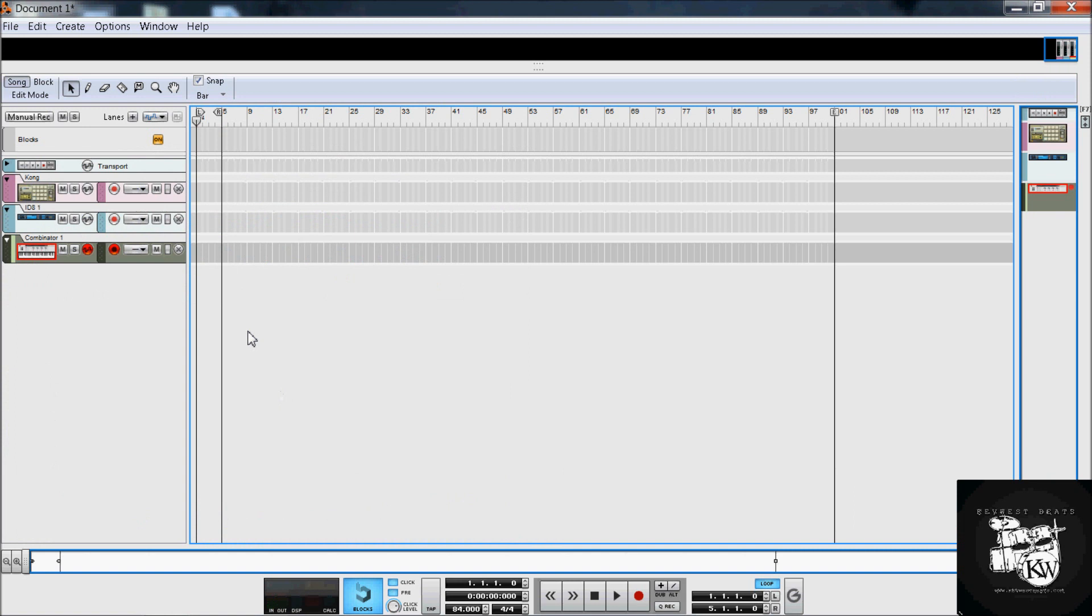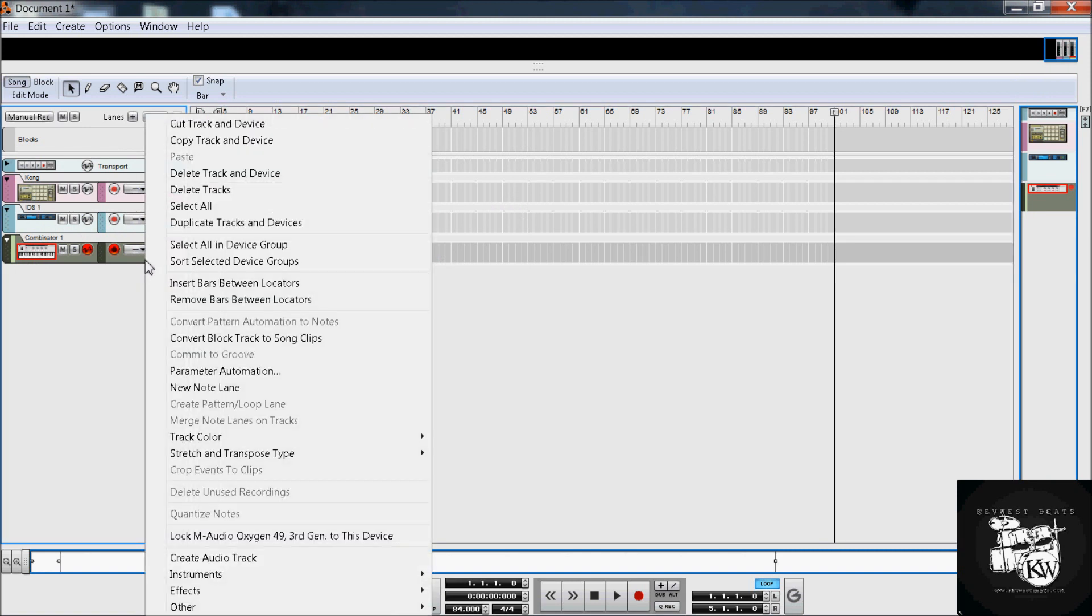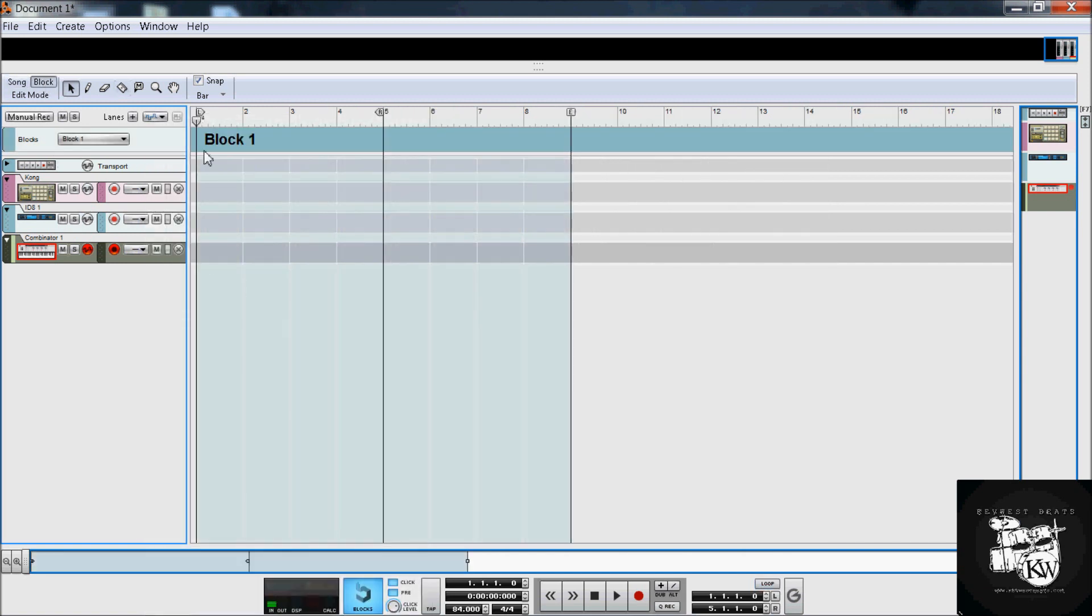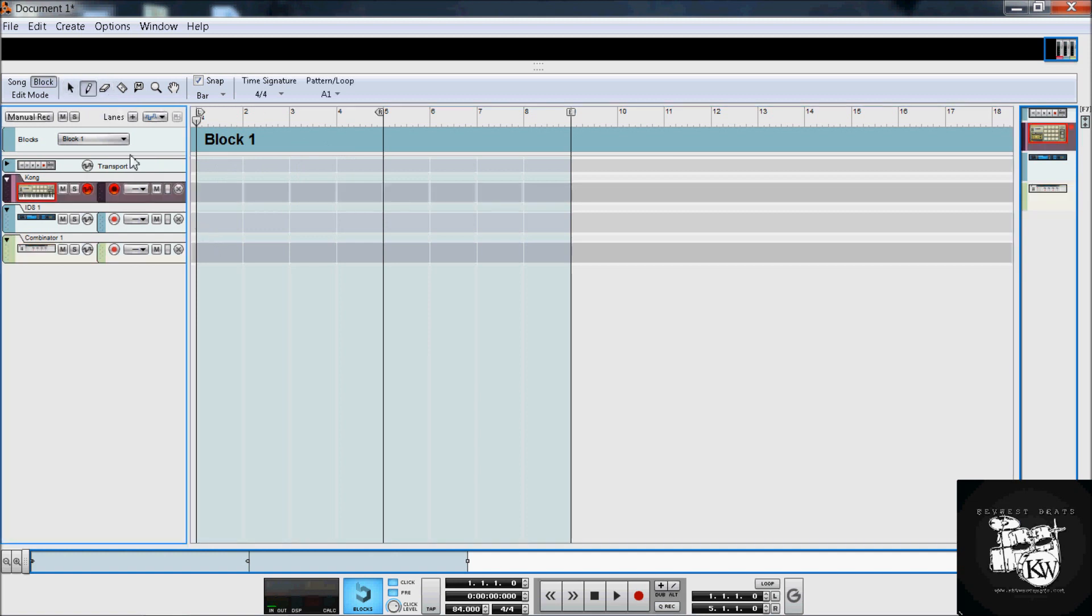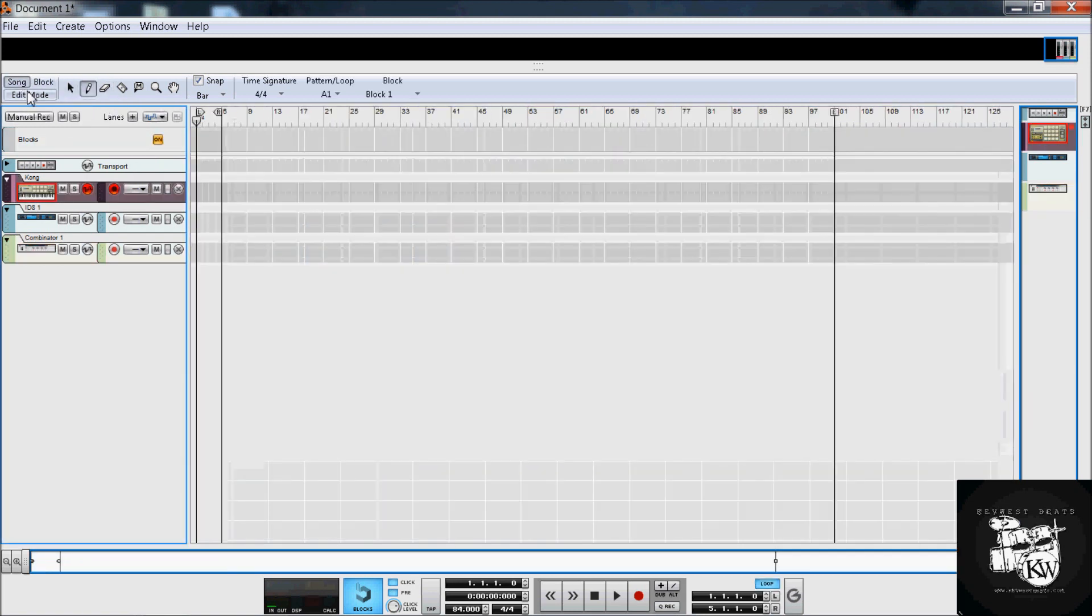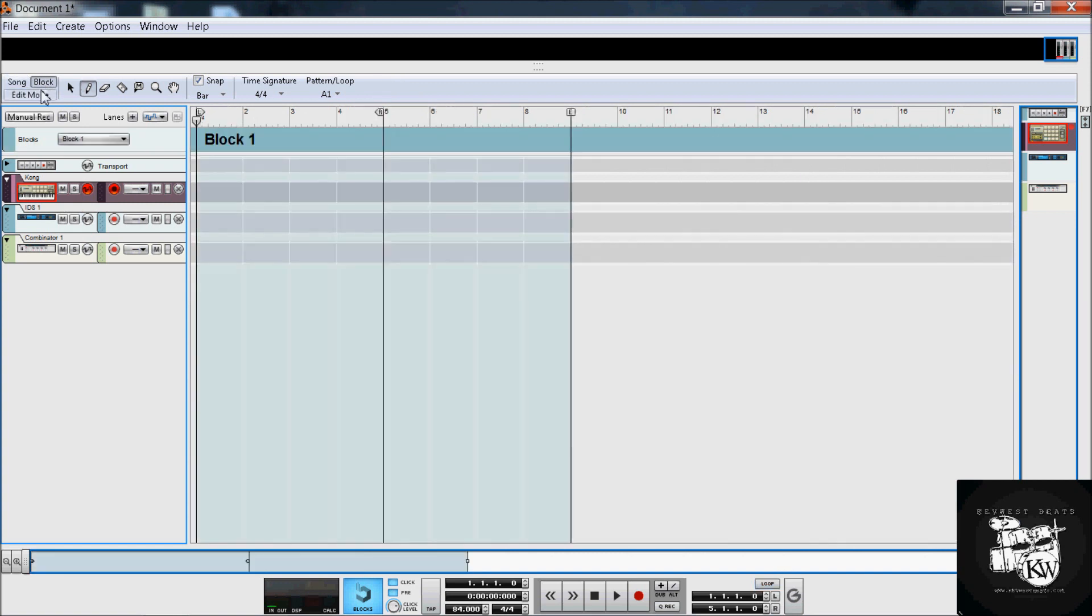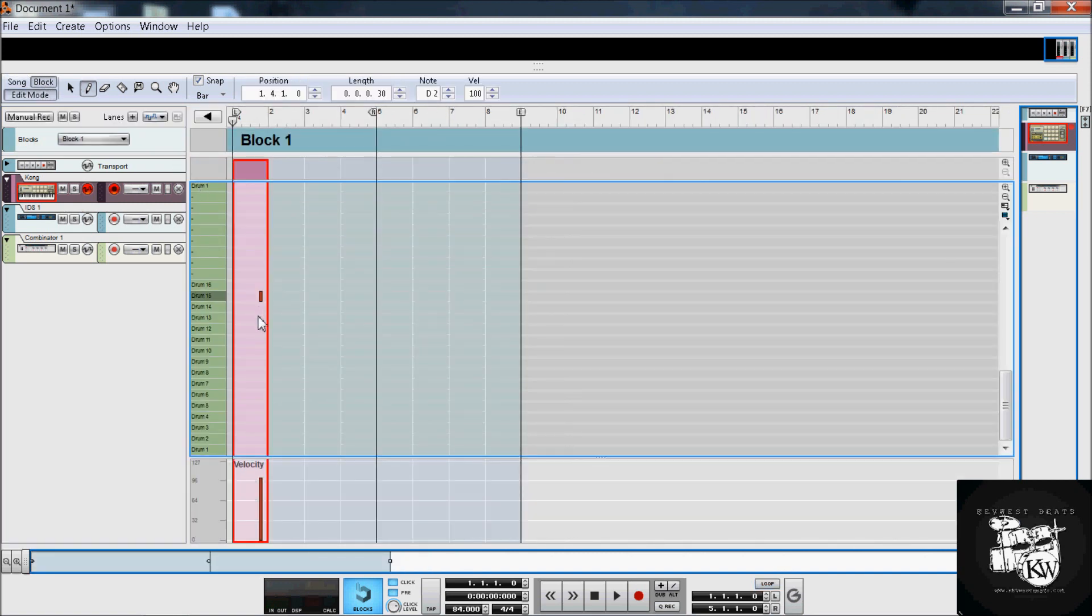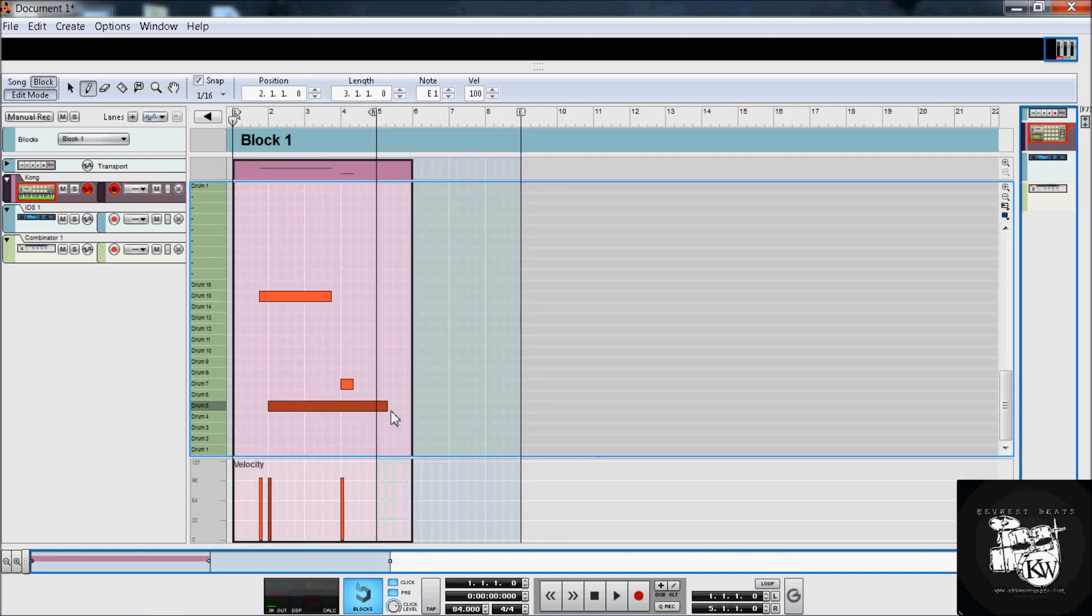What you can do is create blocks. That's what I suggest to most people is if you create a block, you do your basic composing in the block. Just to give you an idea, I'll just draw in some quick, random notes. This ain't supposed to really sound like anything. I don't even have any sounds loaded, just to give you an idea so we can create this block. You have block one, then block two.